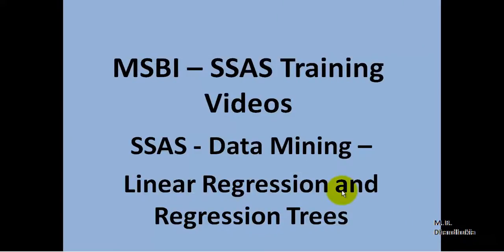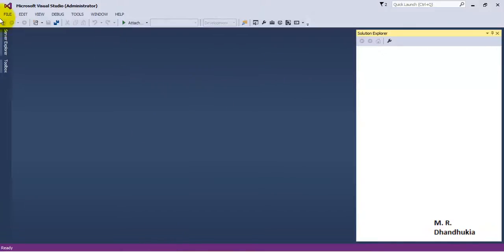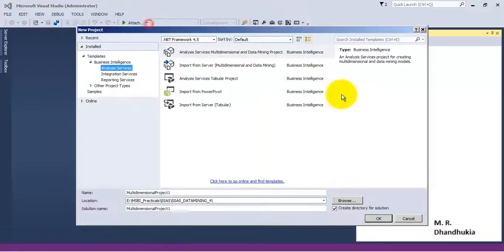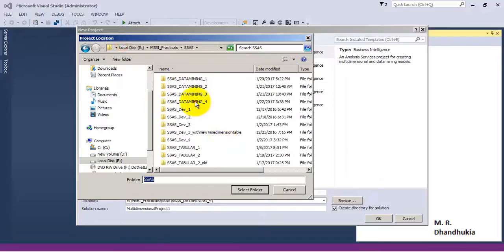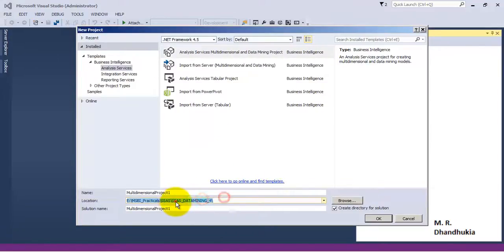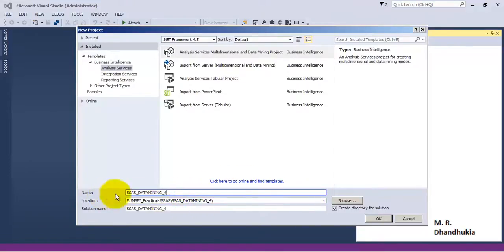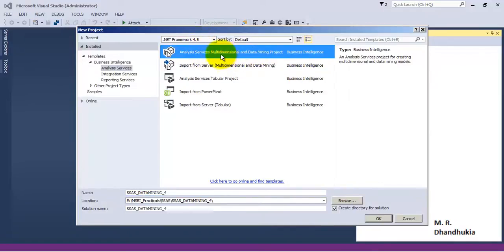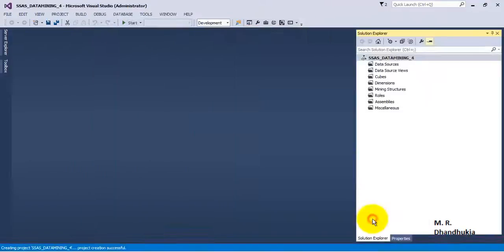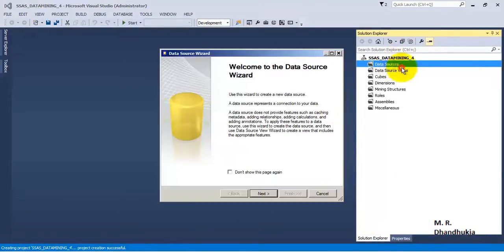Hello friends, in this video tutorial let us see how to use linear regression and regression tree methods of data mining using SSAS. For the purpose of this tutorial, let us first go to our SSDT and create a new project. Let us name the project as 'SSAS Data Mining 4'. Let us select the template for data mining and multi-dimensional data mining. It has created a blank project, so let us add a data source.